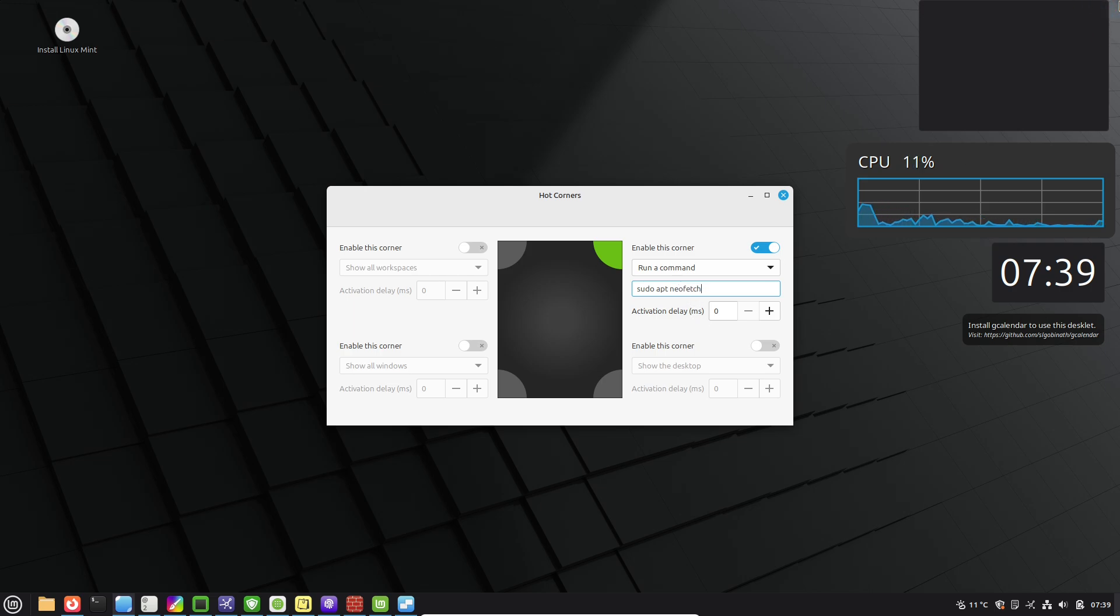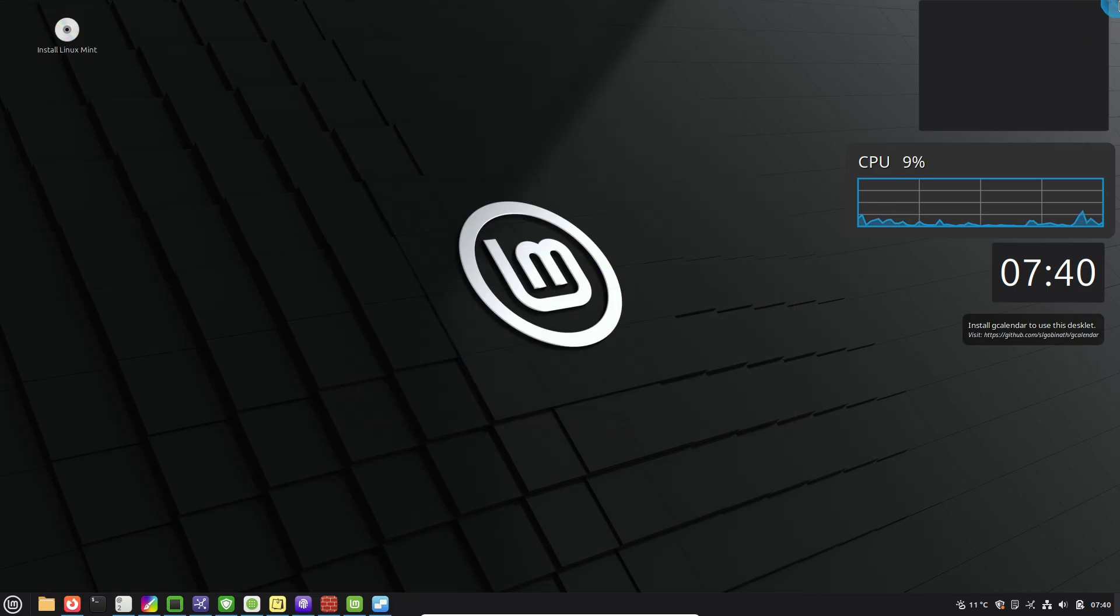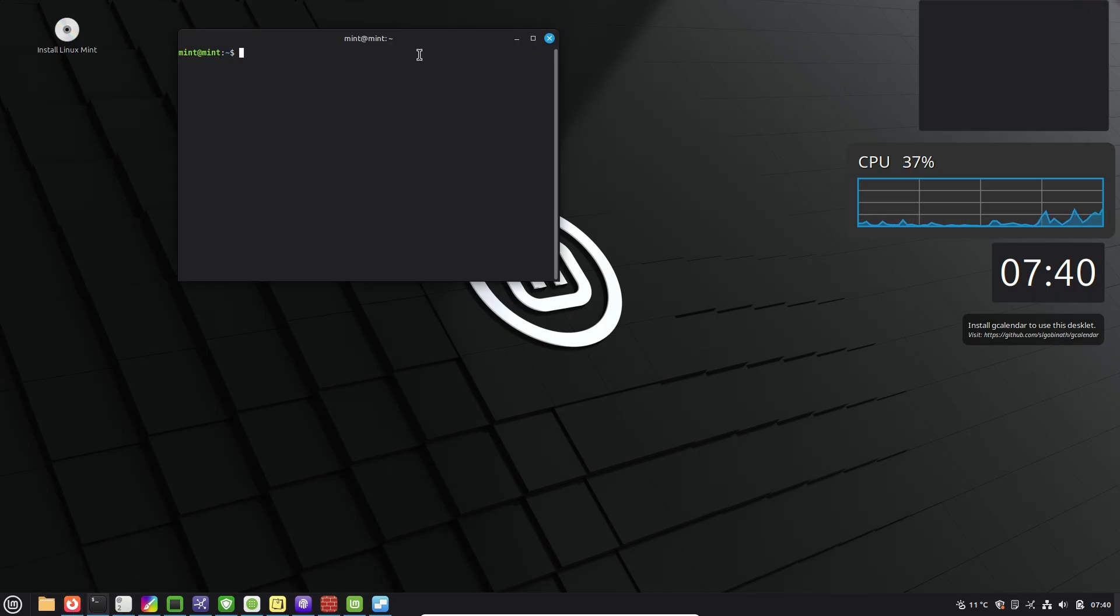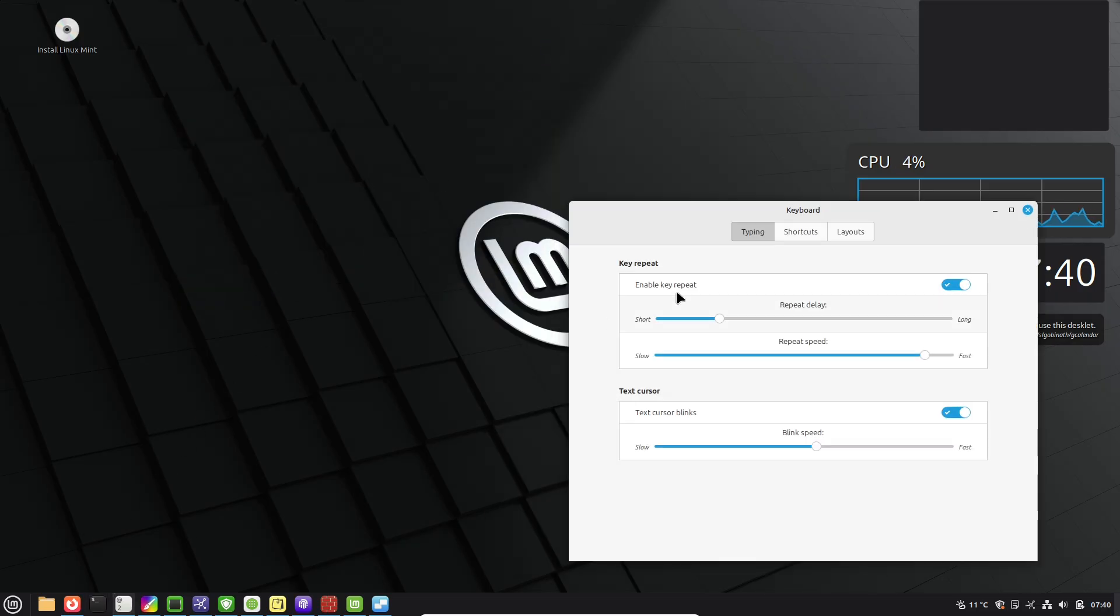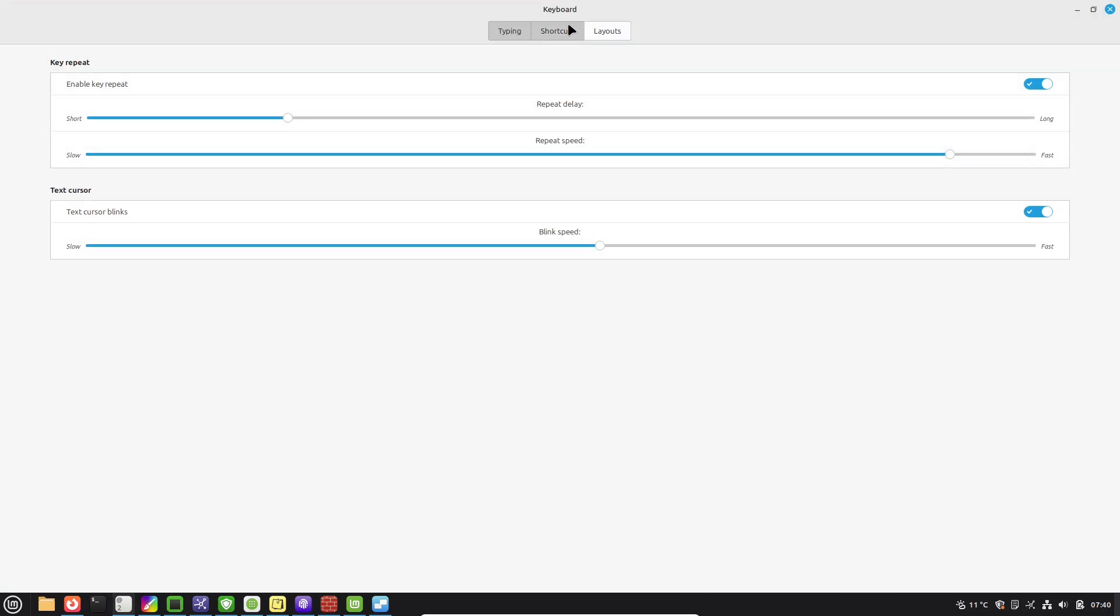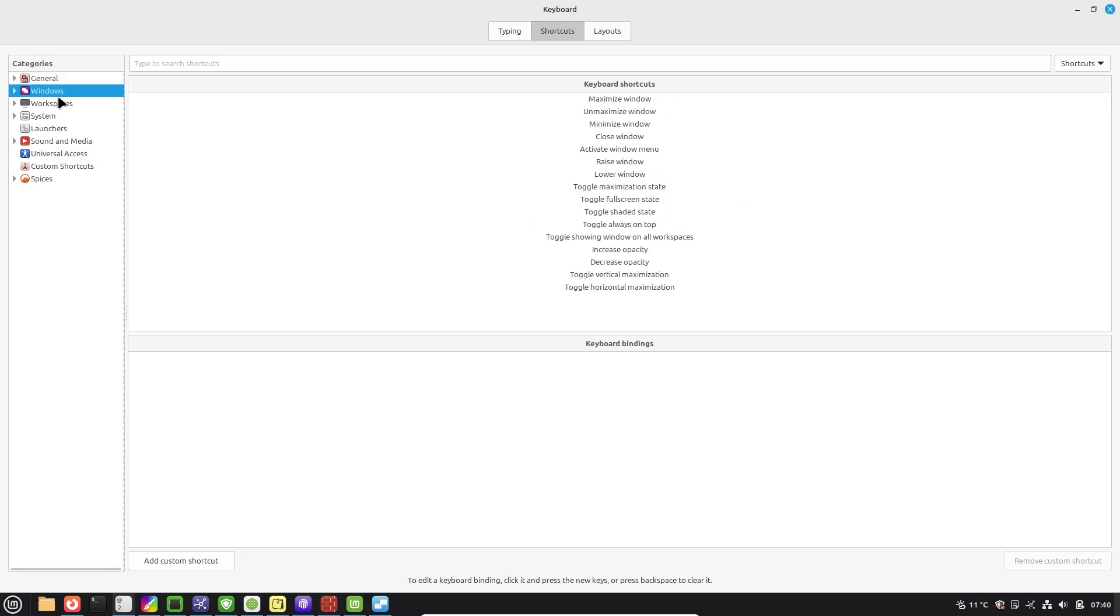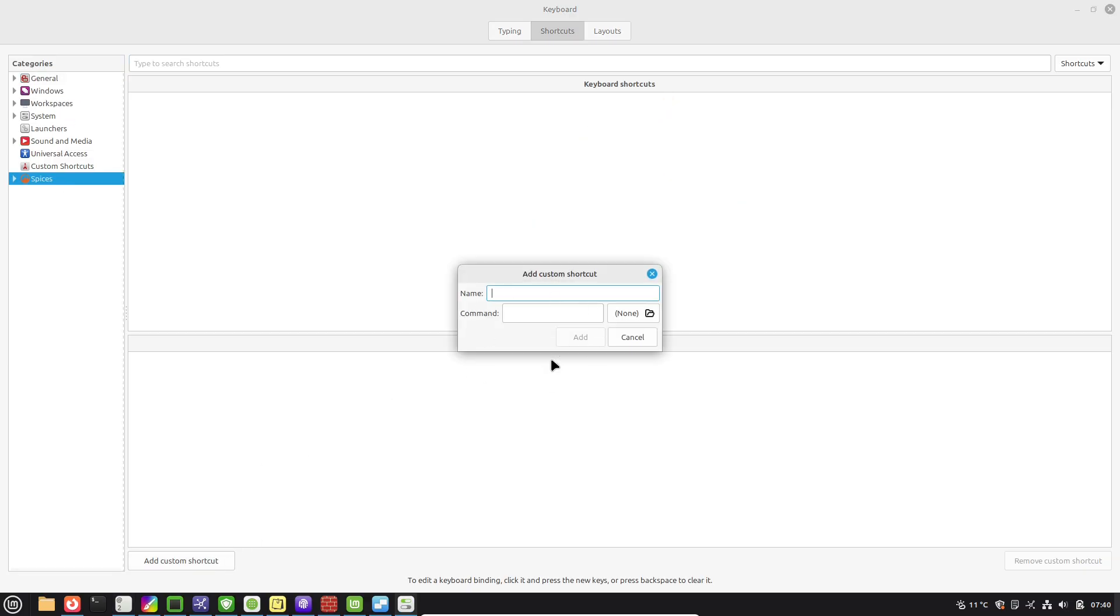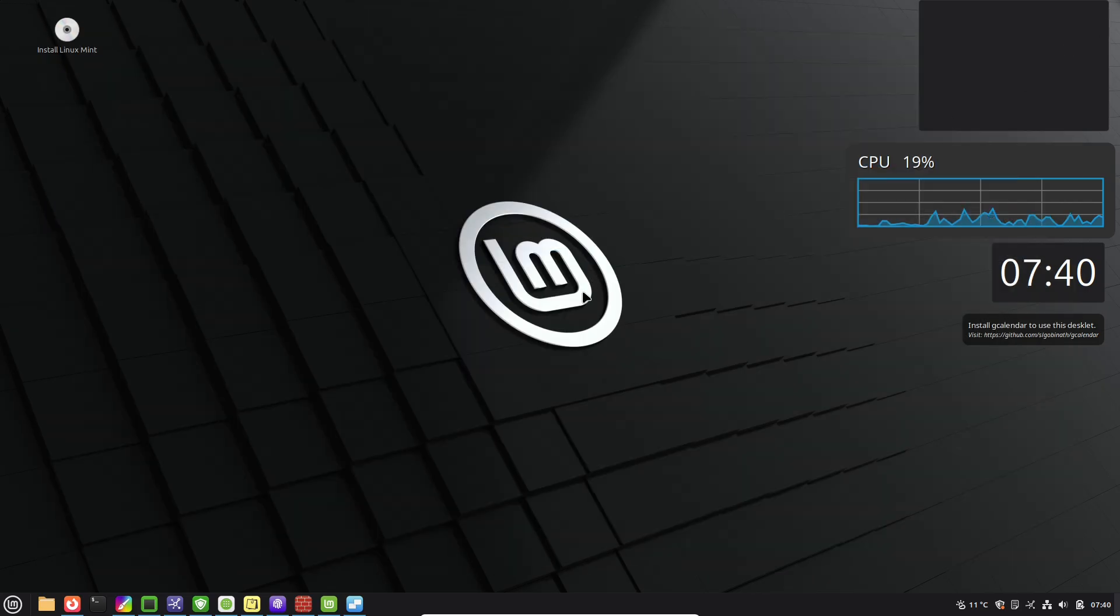Speaking of updates, Mint's Update Manager is straightforward, but many skip the strategy behind it. In 22.2, it even shows a reboot button when needed after kernel updates. Aim for level 1 to 3 updates for safety as a beginner, and enable automated checks to stay secure without constant manual intervention.